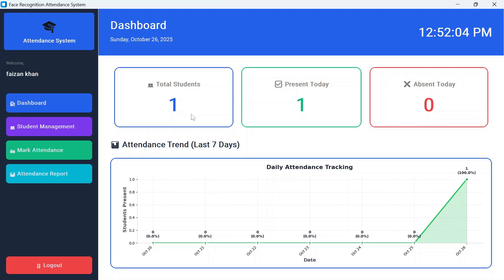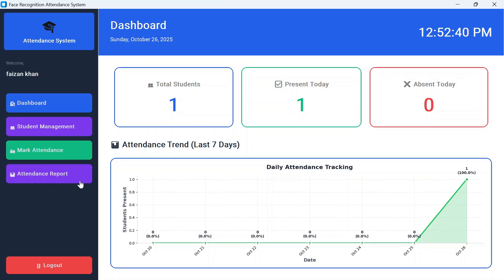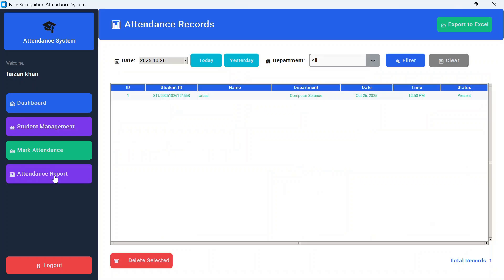After all the attendances are marked, we are automatically redirected to the dashboard page. Here you can see total students present today, and accordingly you can see the graph. Then if you go to attendance report, here you will see whether the student is present or absent.